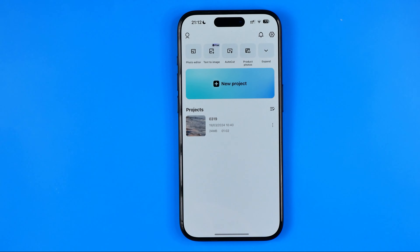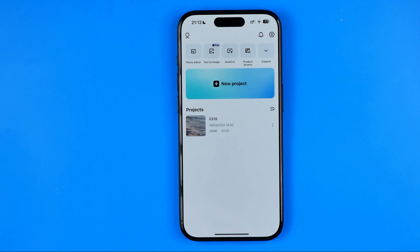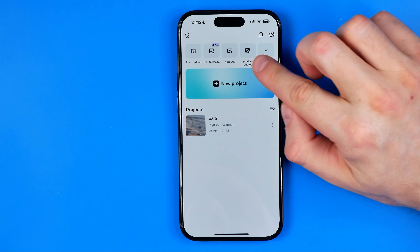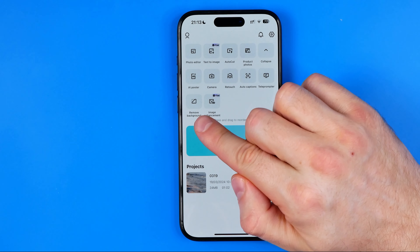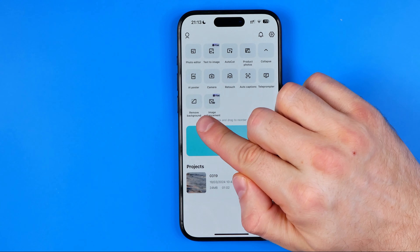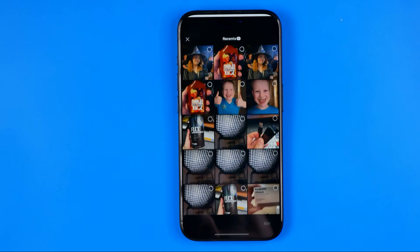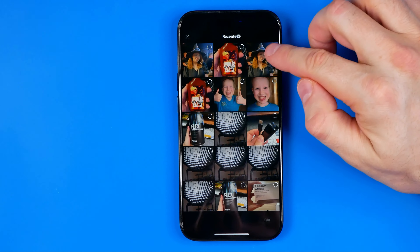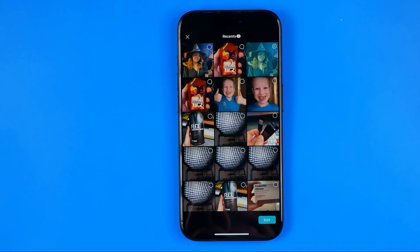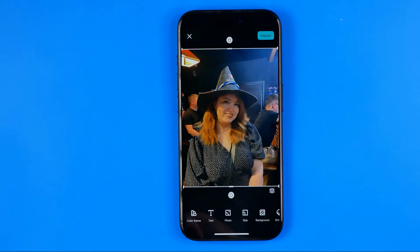Let's get started. First, open up CapCut and then tap right here to expand. That's where we can easily find the remove background tool. If we tap on it, it will open up our camera roll, and from here we can select any photo and then hit edit.